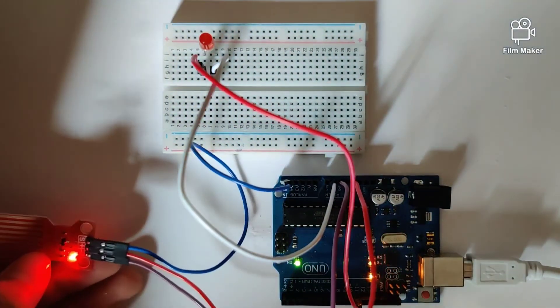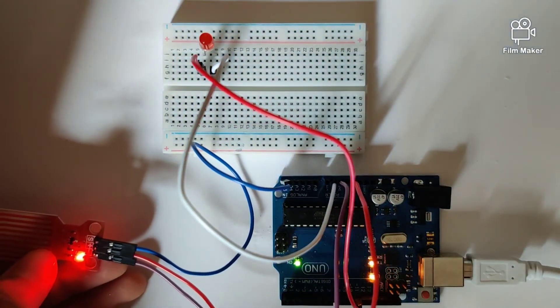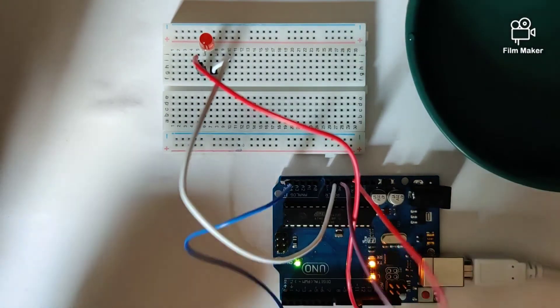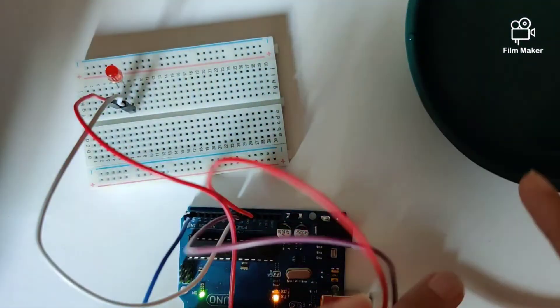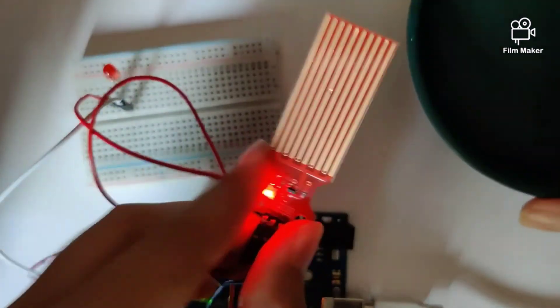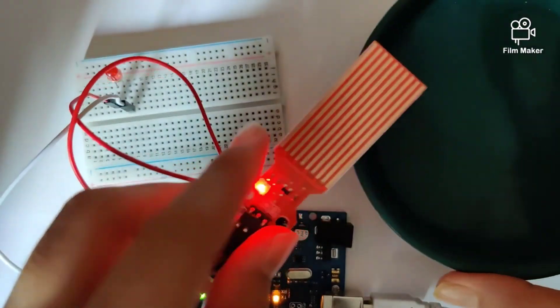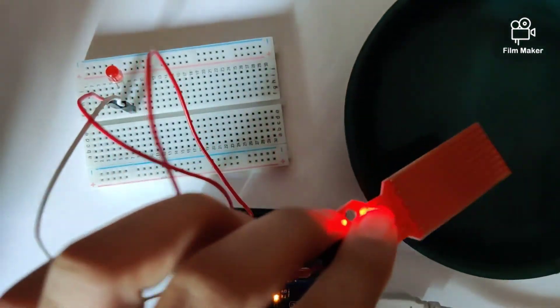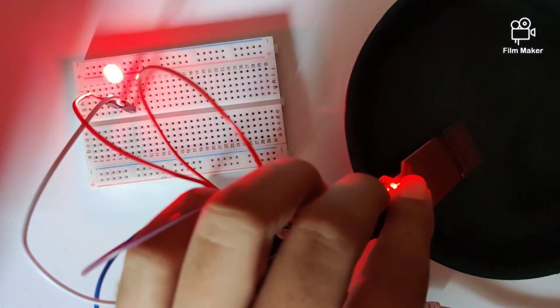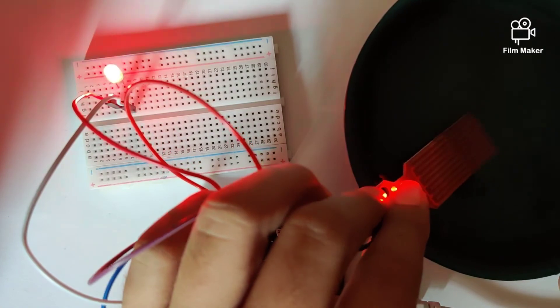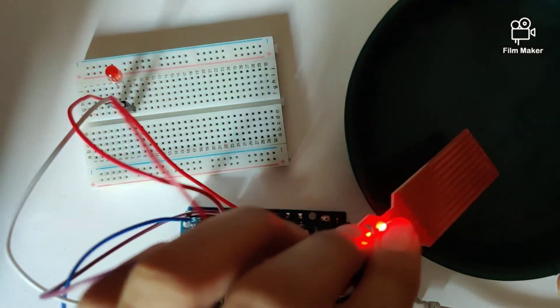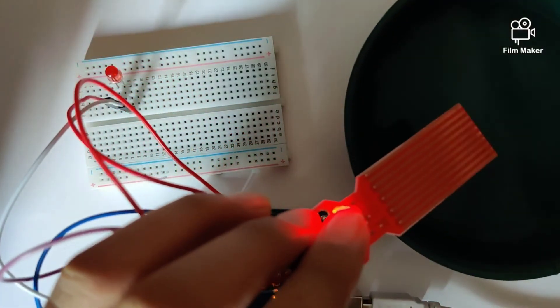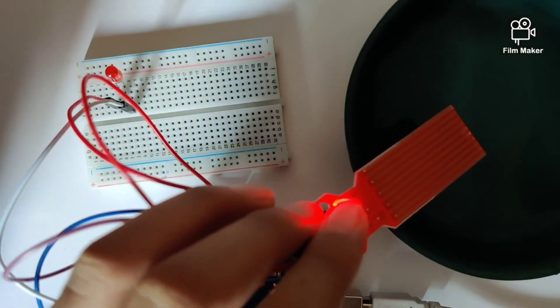In my hand I have the sensor, and over here I have some water. Once I dip it, the LED lights up, and when I take it out, the LED shuts off.